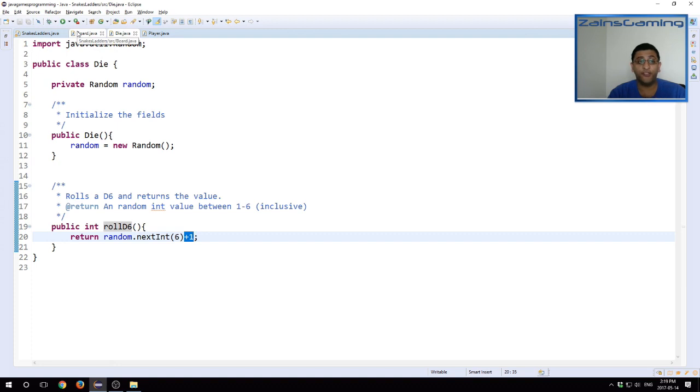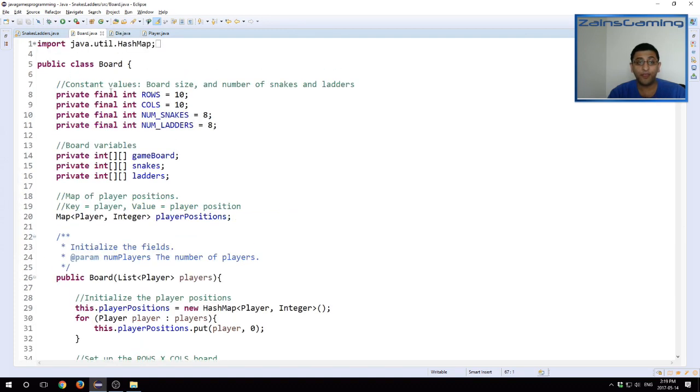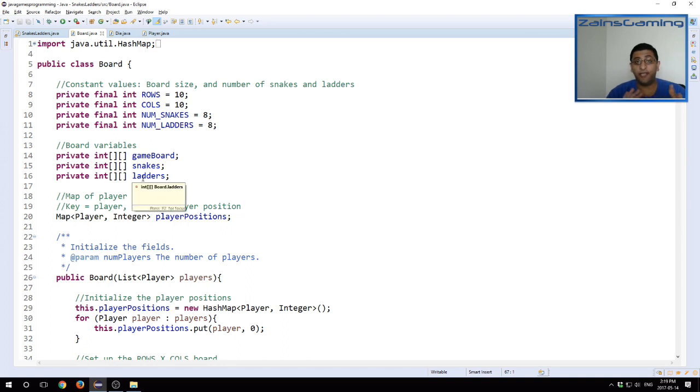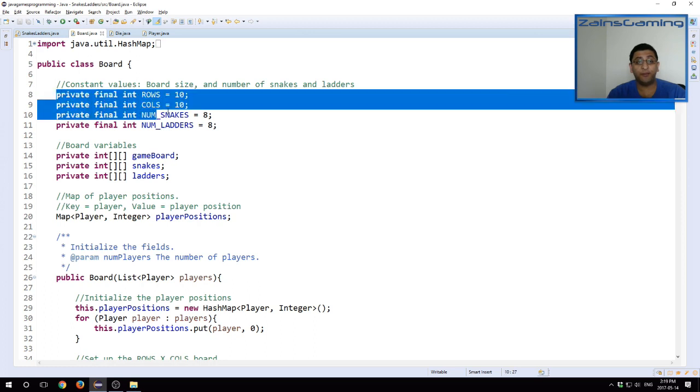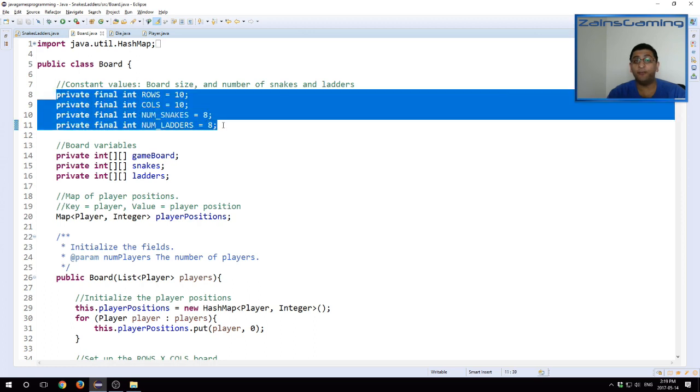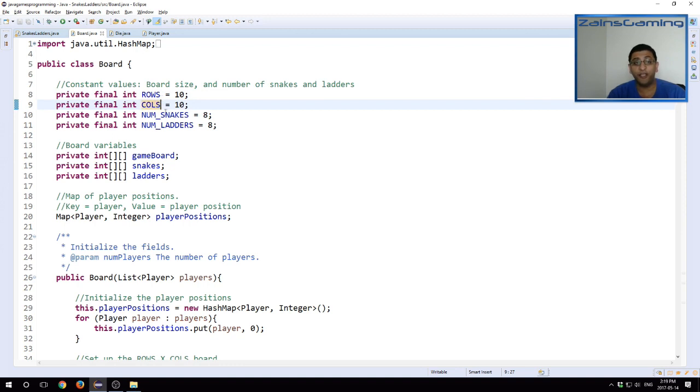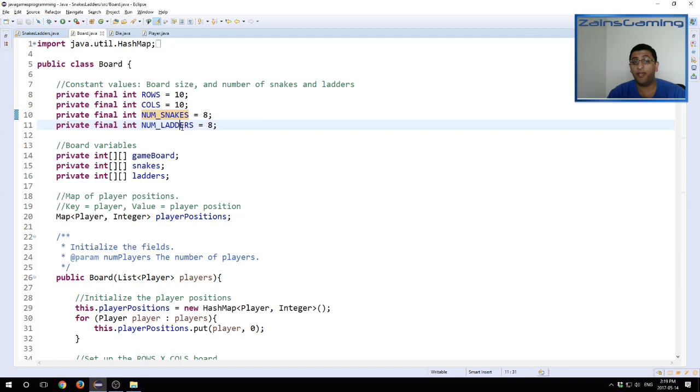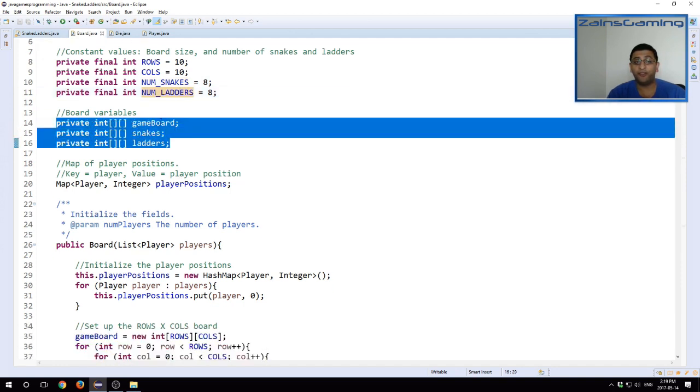Okay, so now we can finally jump to the board class. The board class has seen the most significant changes. It takes care of most of our logic within the game. First, we have some constant values. These are to hold some of the variables in the game. The number of rows and columns, it's a 10 by 10 board. So there's 100 positions. There's number of snakes, which is eight snakes and number of ladders, eight ladders.